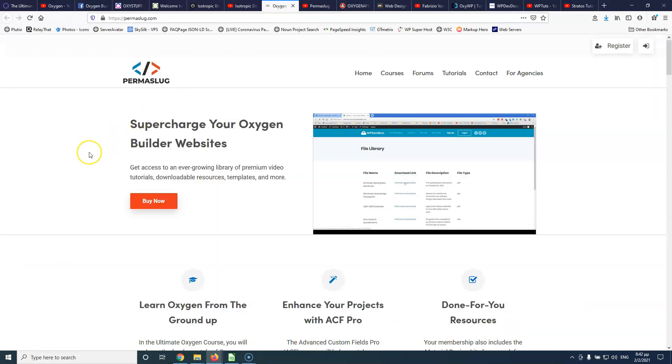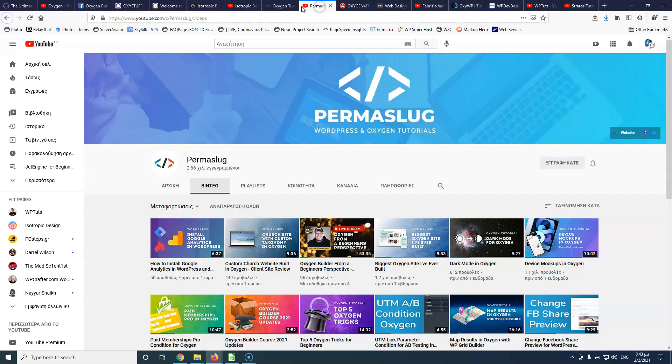After that, we have Jonathan from PermaSlack and hopefully you all know Jonathan. He also has created some videos that are hosted in the official channel of Oxygen so he knows what he's doing. He has also a paid course that you can buy and learn about how to use Oxygen and he's creating also websites for clients using Oxygen.